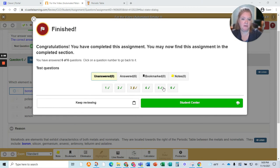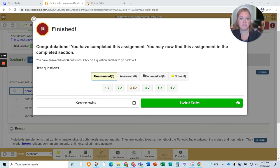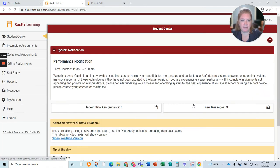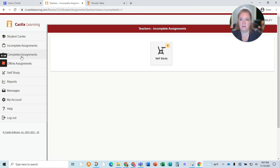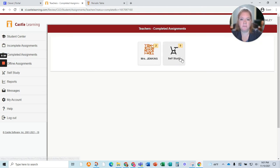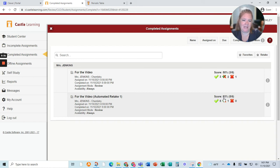Okay, here we are — I finished. You can see here are my results. I still intentionally got one wrong on the retake so we can see what happens. I go to student center — notice I didn't get that pop-up, no automatic retake. I click on incomplete assignments, there's nothing here for me. But now when I go to completed assignments, I have two that showed up. The first time I got a 50, the second time I got an 83. That is the automated retake.